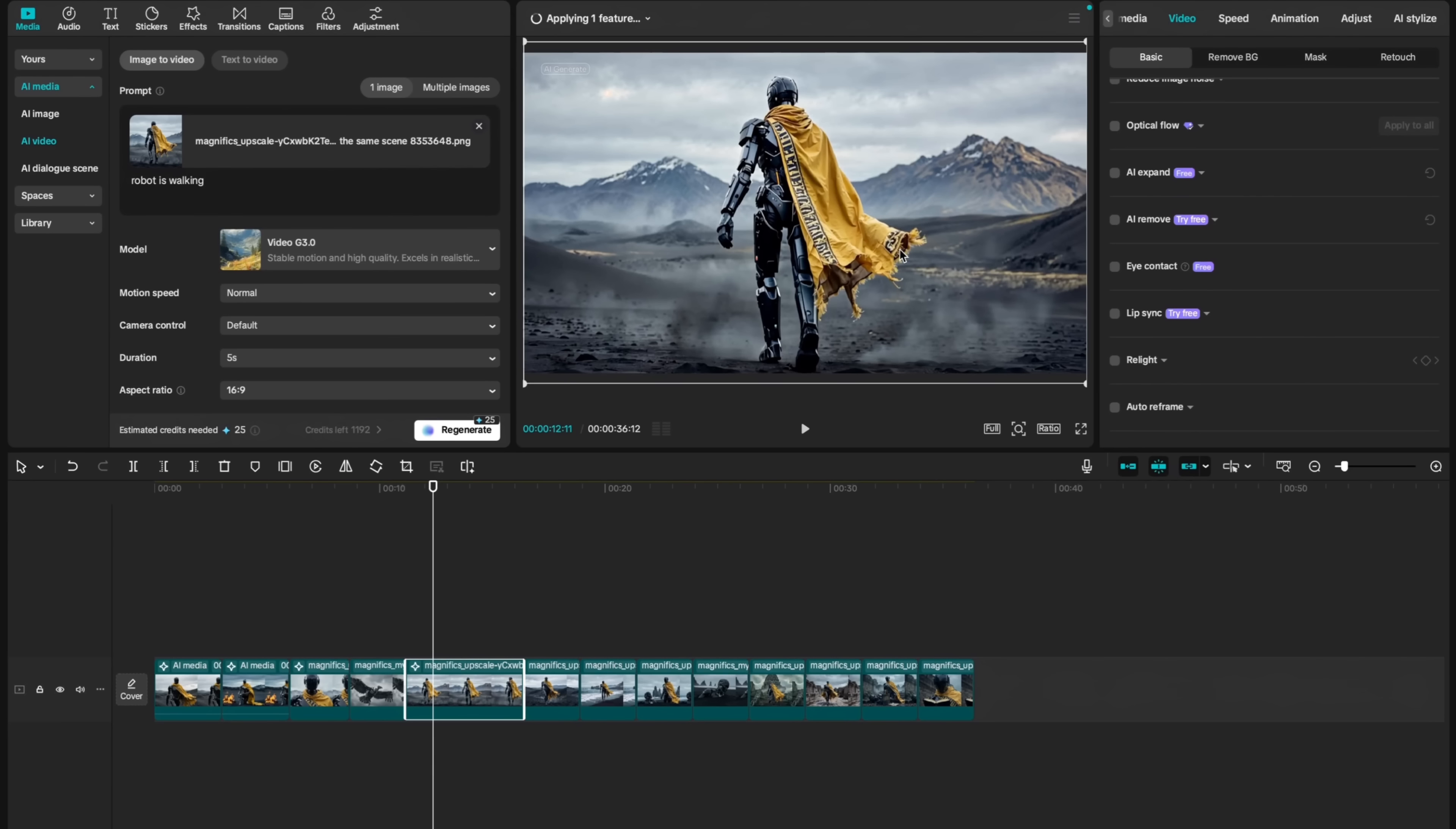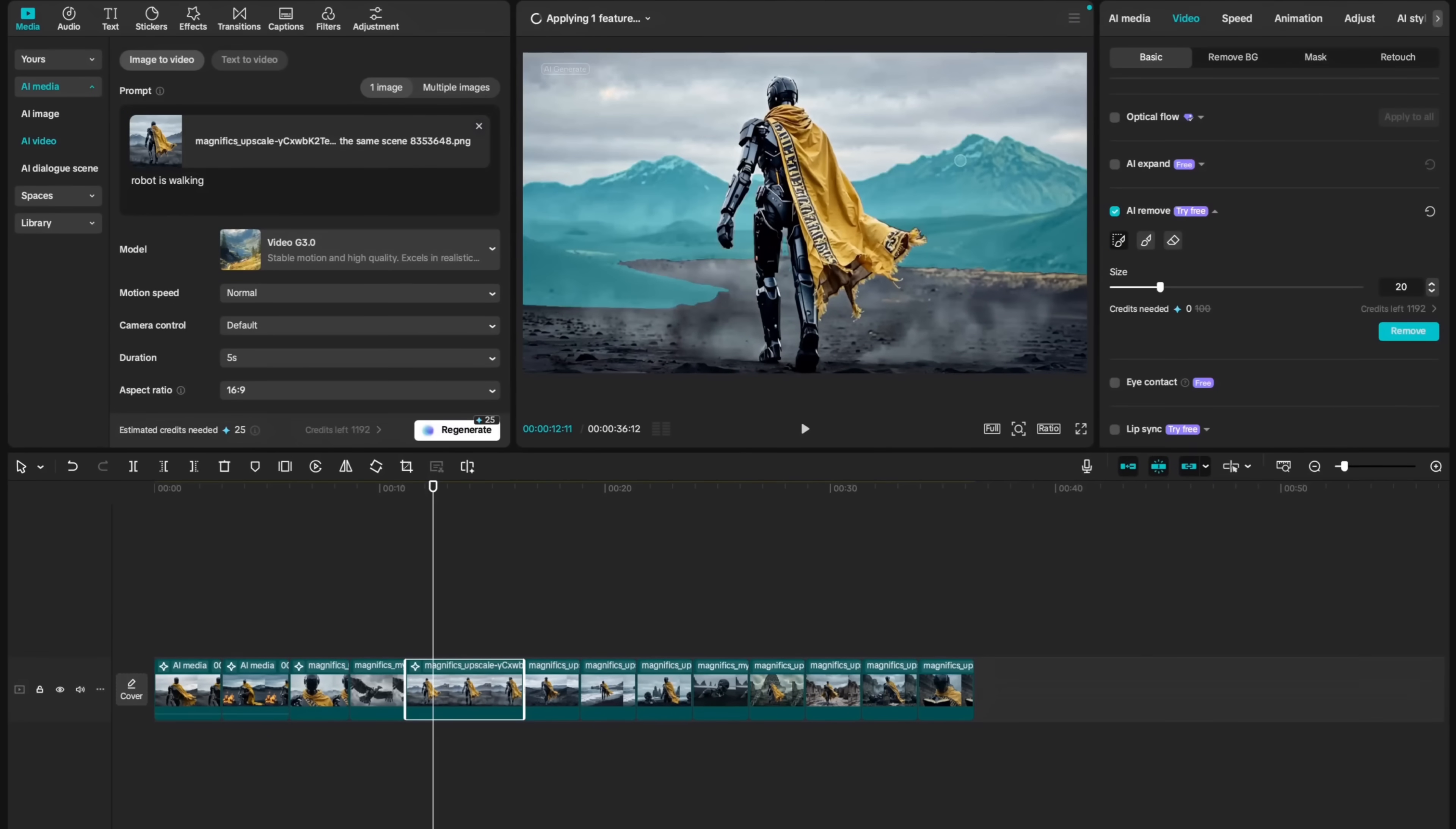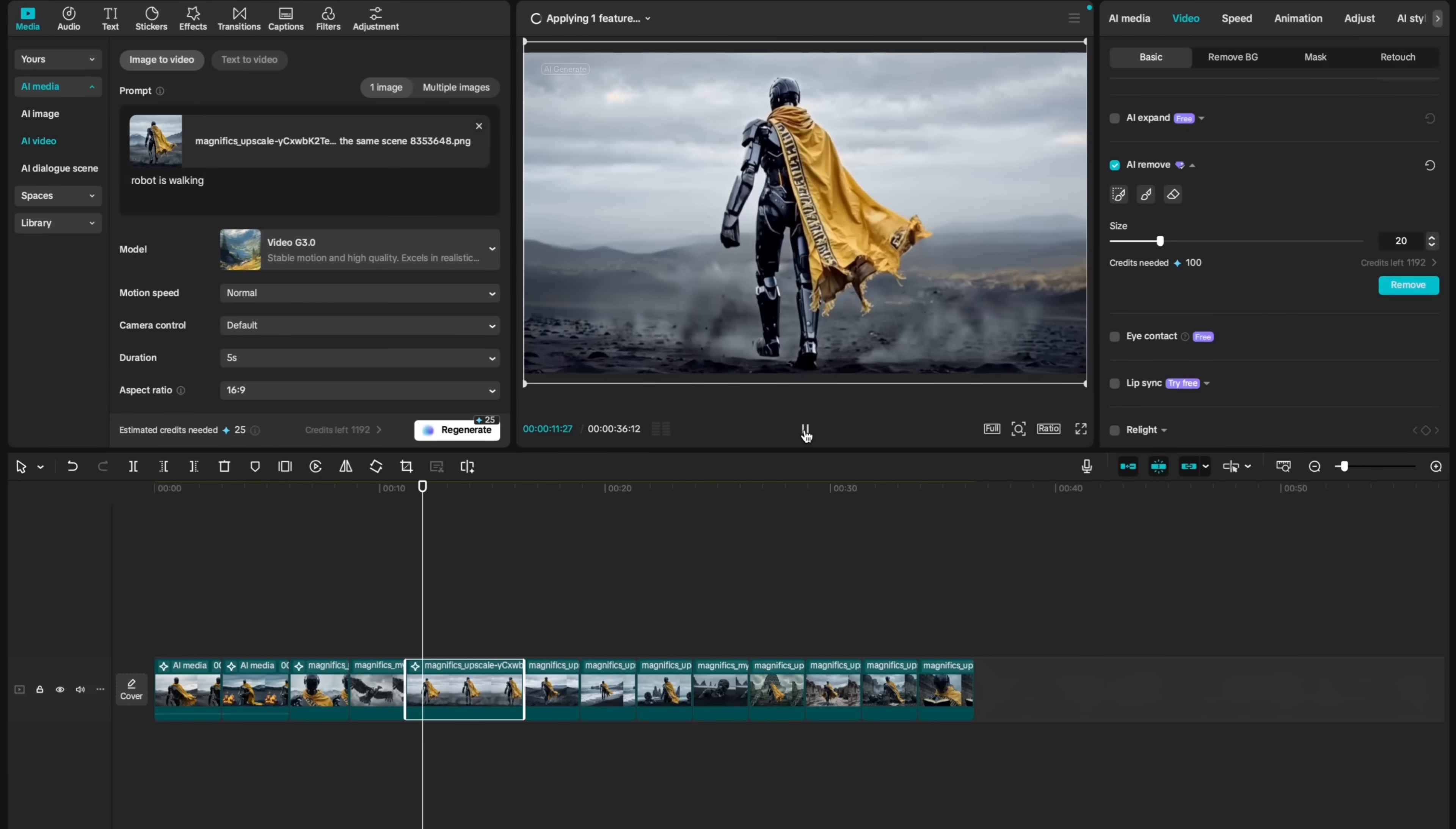For example, you can remove objects from your video. For that, you need to select your video, come right here to AI Remove, select this option, and allow changes. Then CapCut will scan your video. Then using Brush tool, you can automatically select these mountains, and then ask AI to remove it. And mountains are gone.